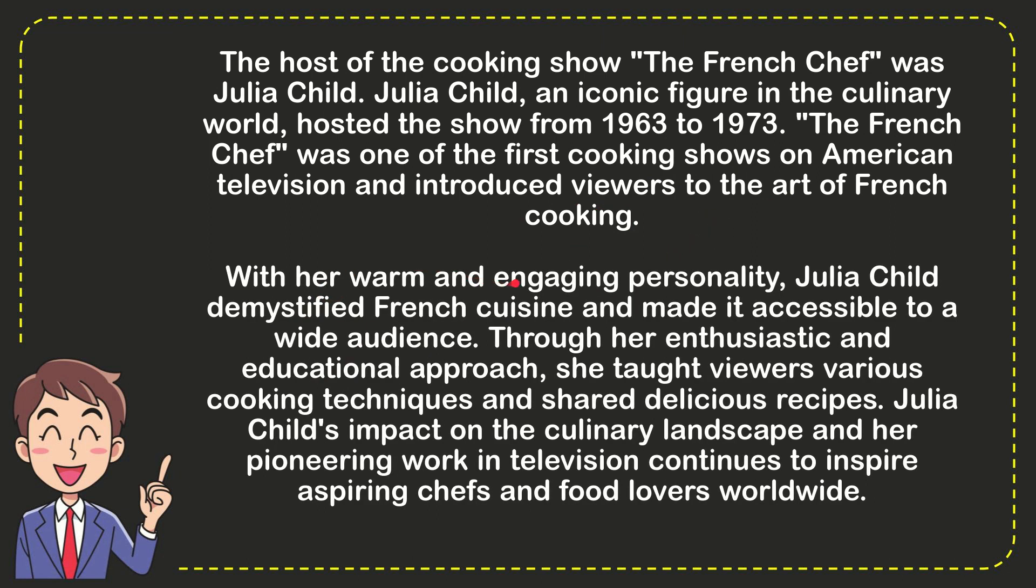Well, with her warm and engaging personality, Julia Child demystified French cuisine and made it accessible to a wide audience through her enthusiastic and educational approach. She taught viewers various cooking techniques and shared delicious recipes.